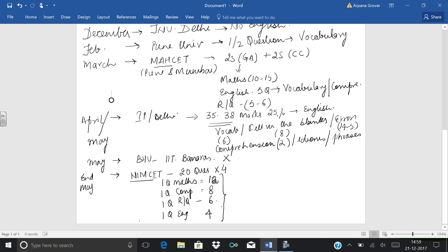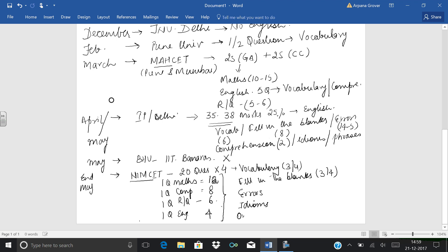Now in English, which chapters are included? Mainly vocabulary, you can say 3 or 4 questions. Then fill in the blanks, 3 to 4 questions. Errors. Idioms or one word substitution. And rearrangement of a sentence, one or two questions. Total comprises of 20 questions in English.